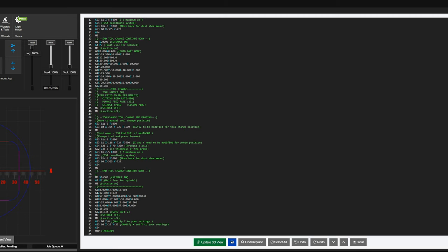When everything is done and the circle is cut, rather than returning to the tool change position the machine moves far away from the workpiece, giving me space to remove the item, clean the table, and load the next piece. Then the file rewinds and we are ready to go again. Let's go to the workshop and see this sequence in action.